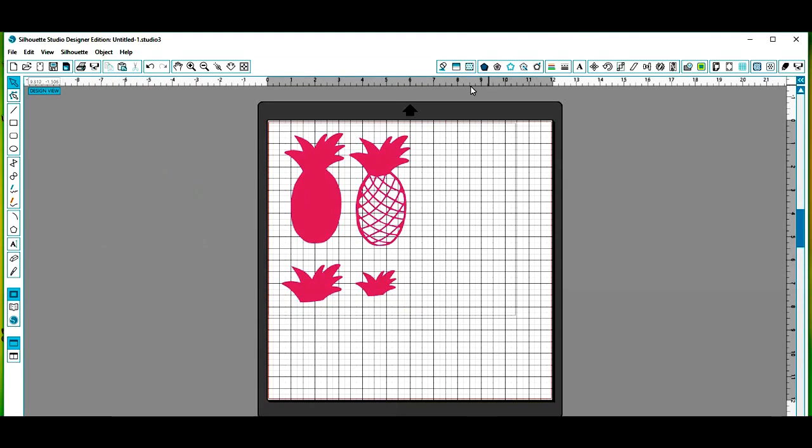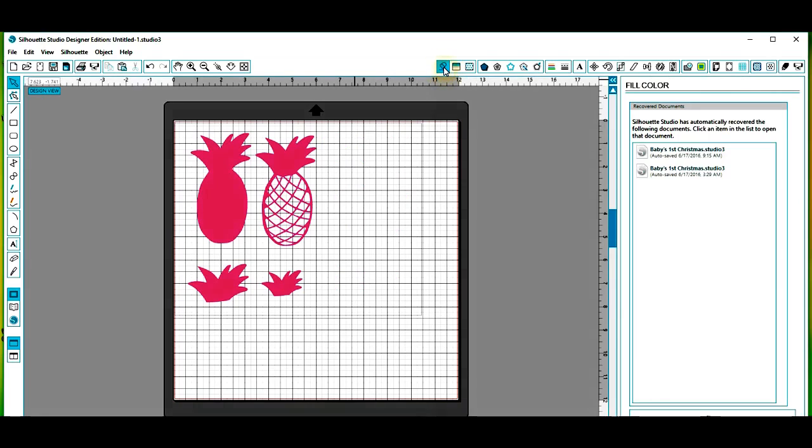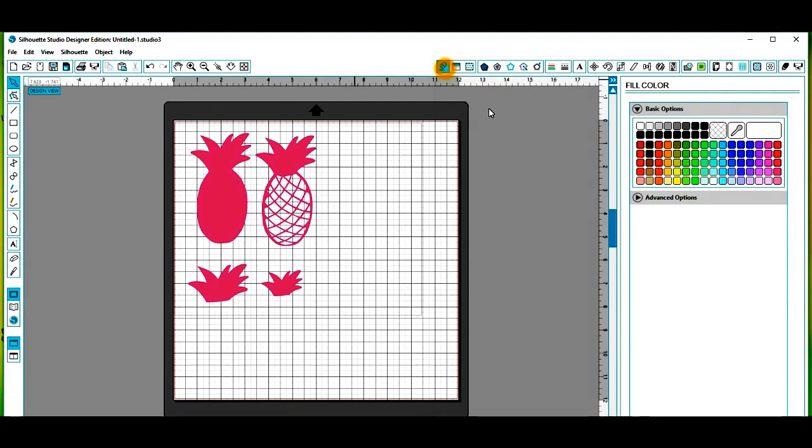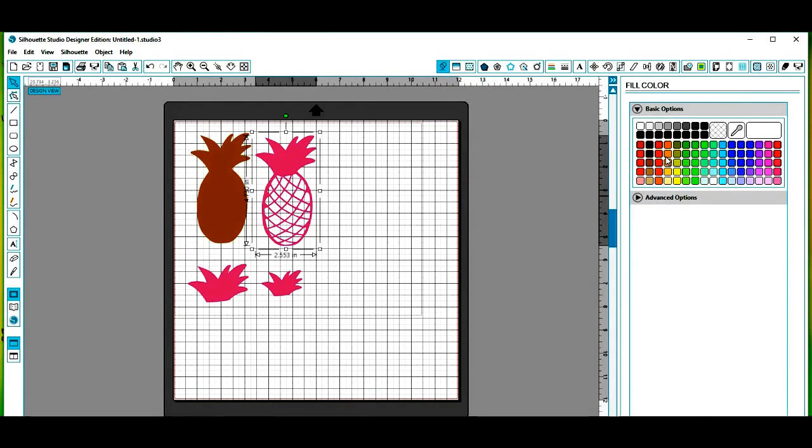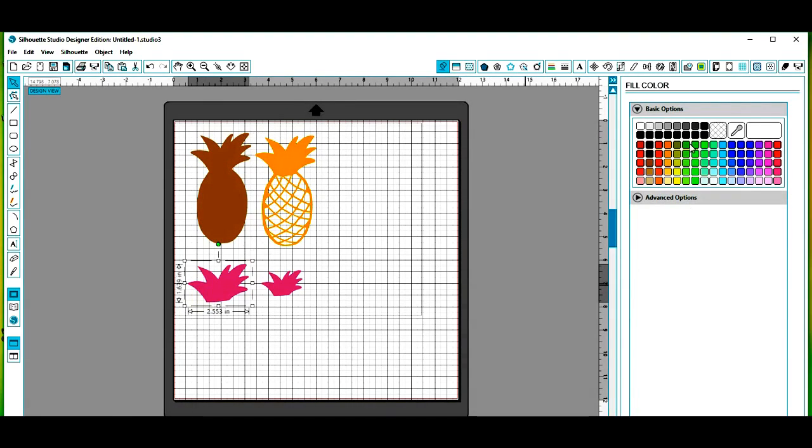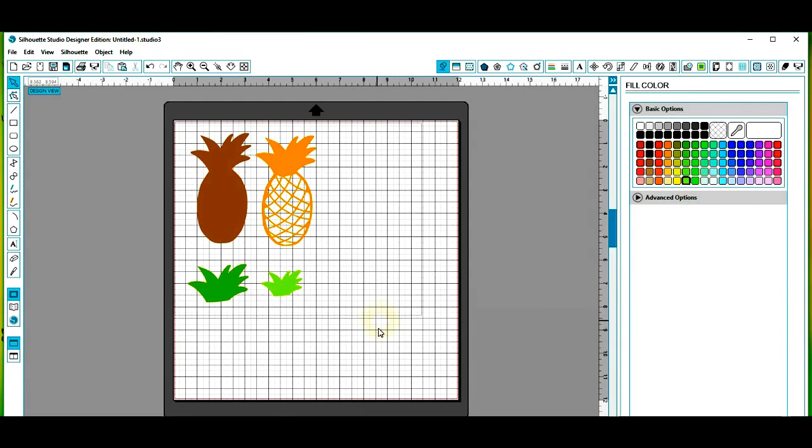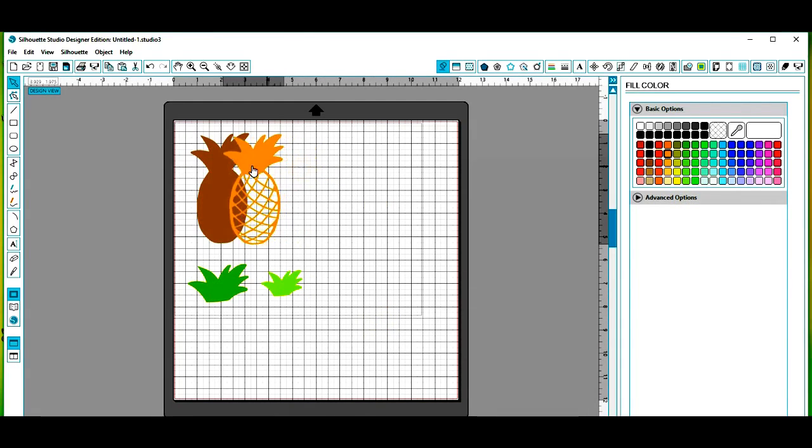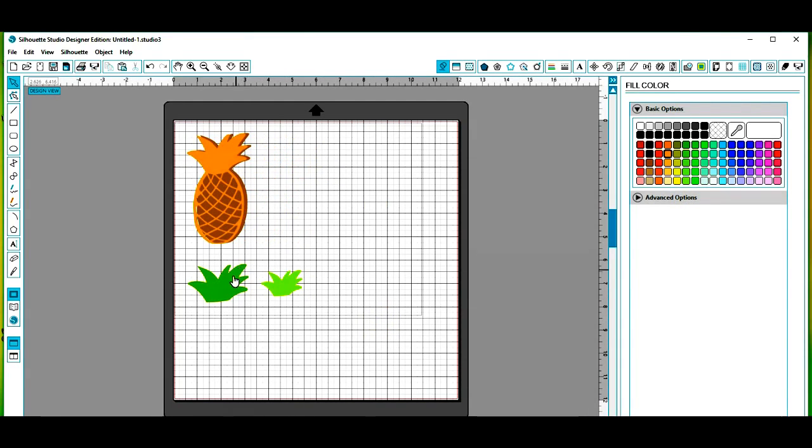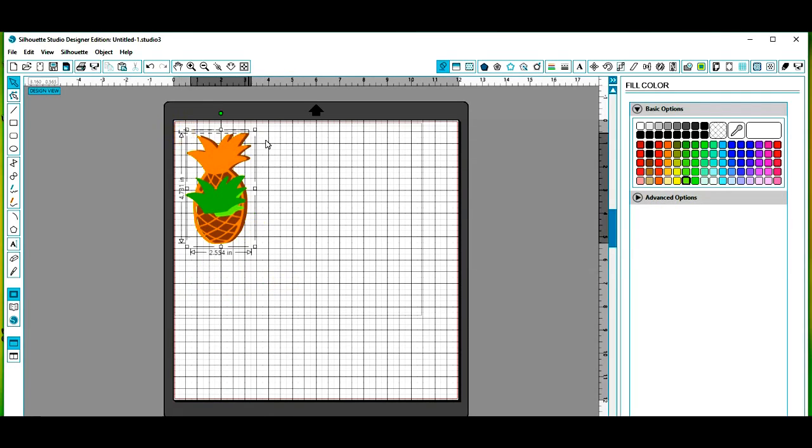And the first thing I like to do is select the fill color and change the colors of each piece to coordinate with the cardstock color I'm using. So once I have that done, the next step I like to take is to stack the pieces on top of each other and then click and select all of them to resize.